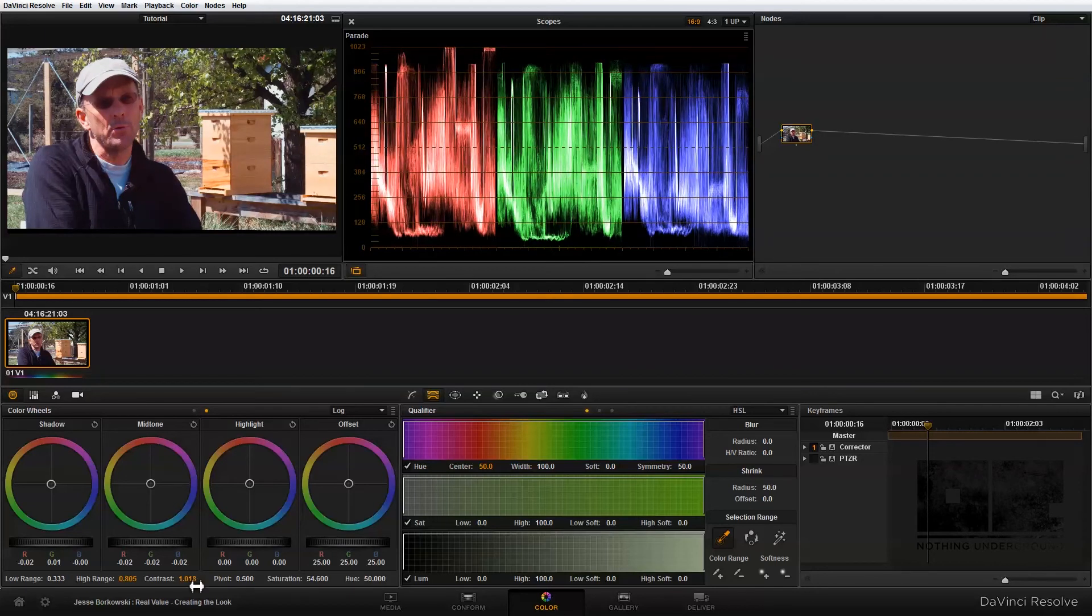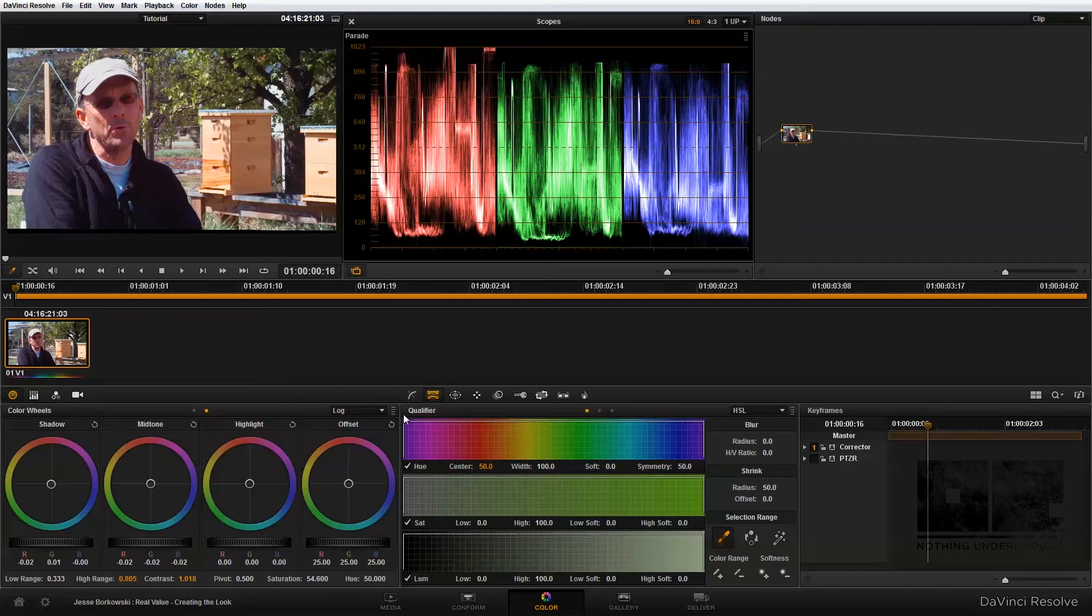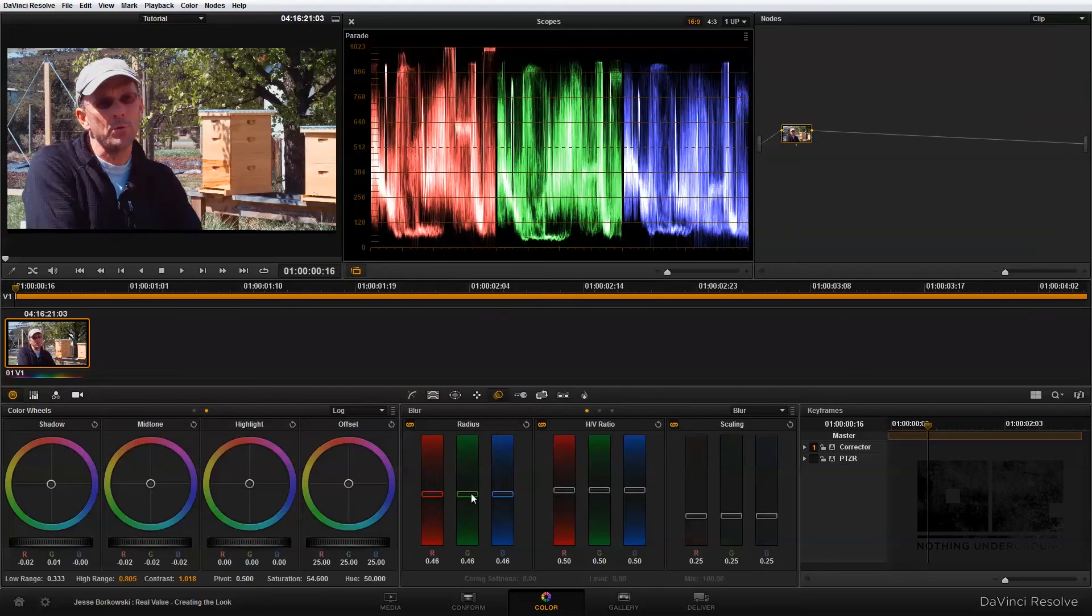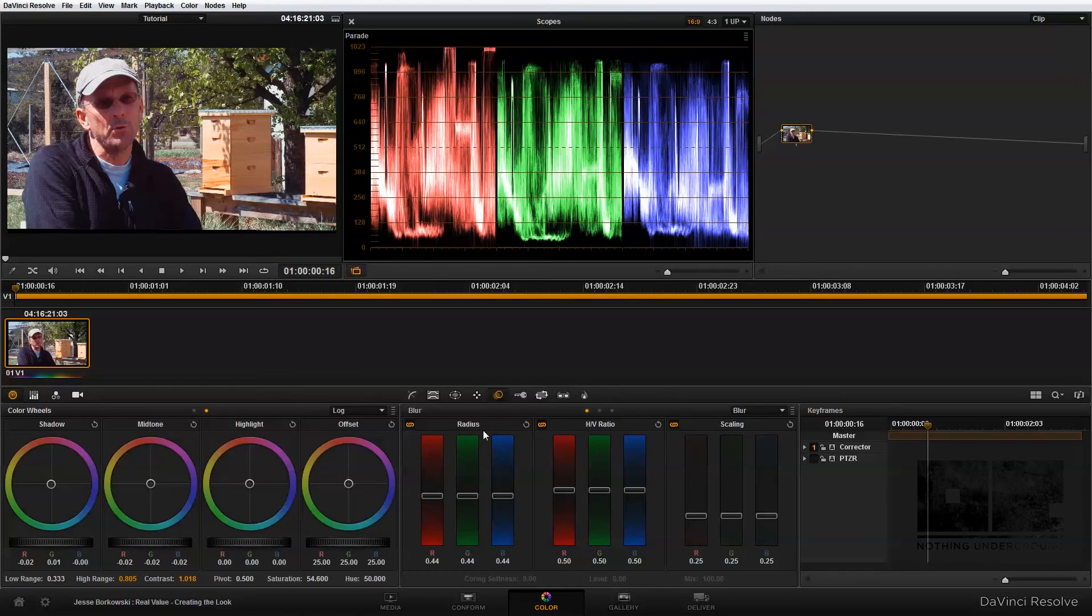That looks pretty good. The final thing I want to do before I add my second node is add some overall sharpness to the image. I'm going to go into the blur and sharpen panel, and if I pull down on this slider here, that will add in some sharpening to my image. Now that I've set a baseline exposure in my first node, I'm going to add my second node.